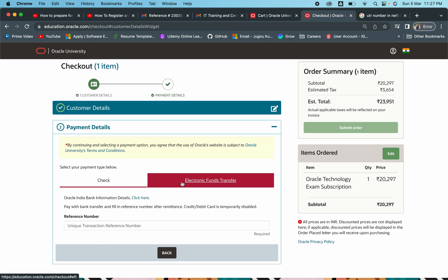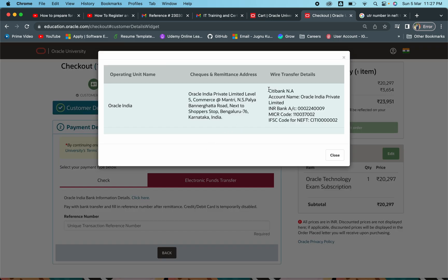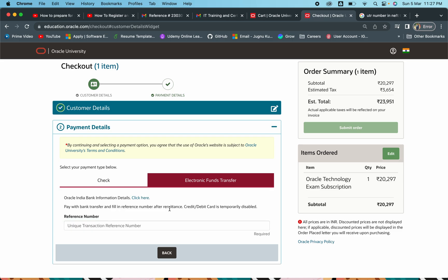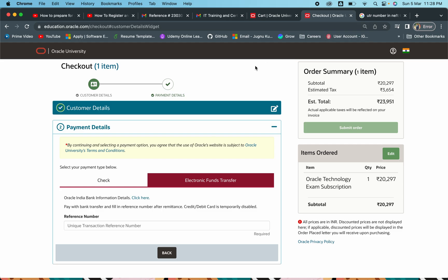You can make the payment using EFT. What exactly are the details mentioned here? There is Oracle bank information — this is the Oracle bank details available on the checkout page itself. It says: pay with bank transfer and fill in the reference number after remittance. Credit card and debit card are temporarily disabled, meaning credit/debit options are not available. They are asking you to pay via bank transfer, fill in the reference number, and then submit the order. The reference number is simply the NEFT or EFT transaction reference — you have the bank details.